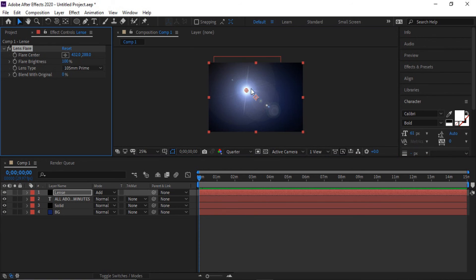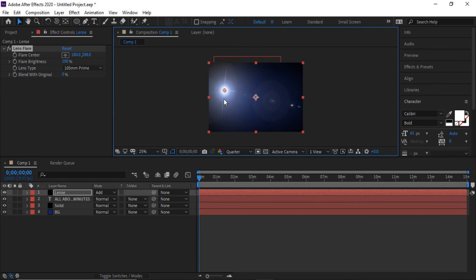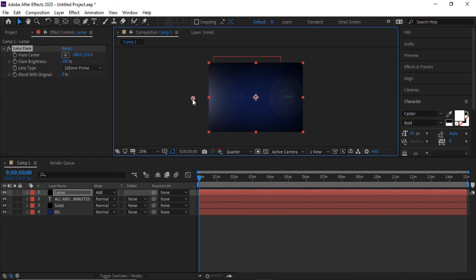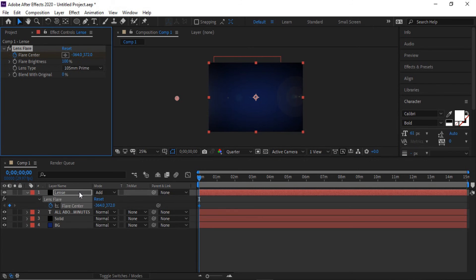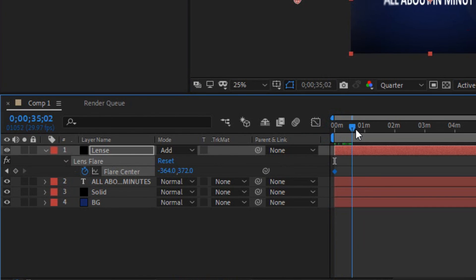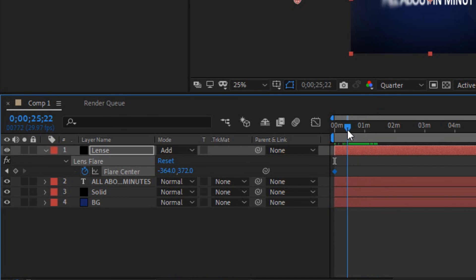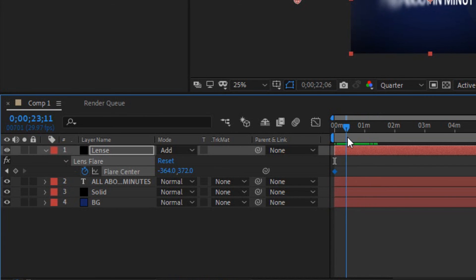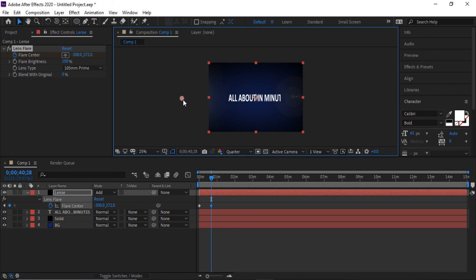Drag it to extreme left. Make a keyframe on flare center. Click the lens flare, forward in one and half seconds. Now hold shift and drag all the way right.